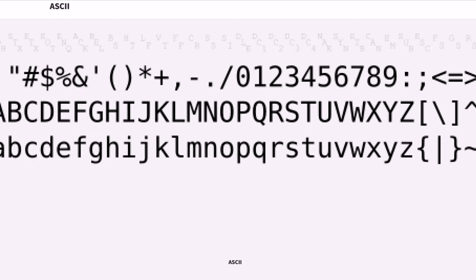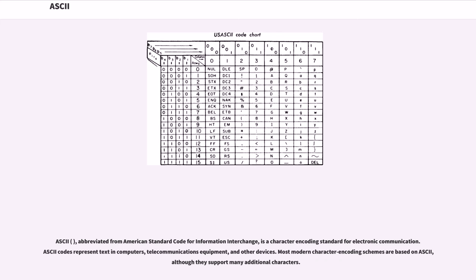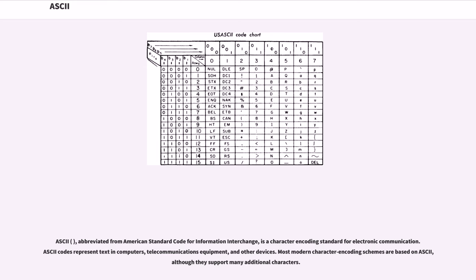ASCII, abbreviated from American Standard Code for Information Interchange, is a character encoding standard for electronic communication. ASCII codes represent text in computers, telecommunications equipment, and other devices. Most modern character encoding schemes are based on ASCII, although they support many additional characters.